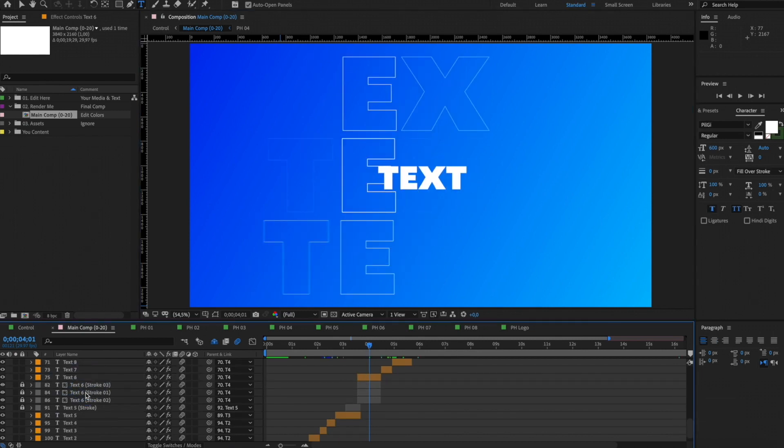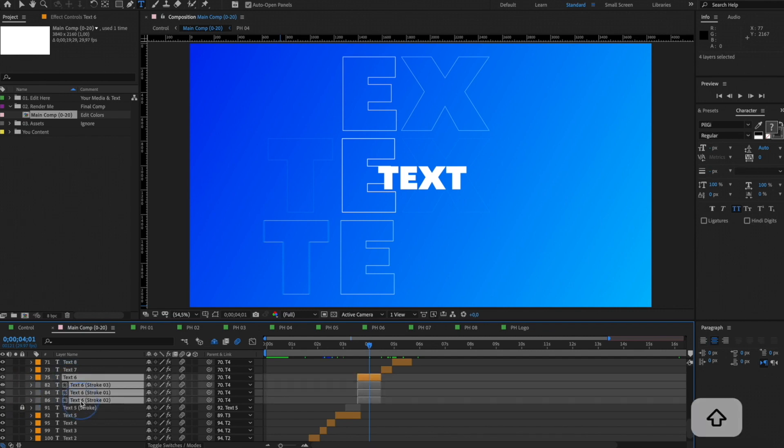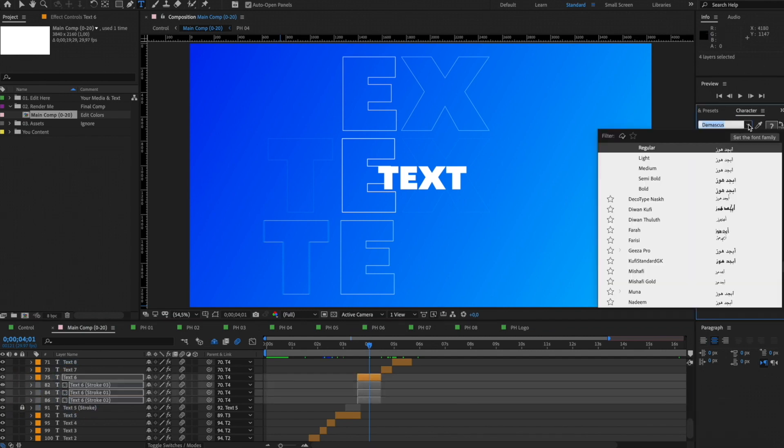To change the font, unlock additional text layers. Select them all and change the font.